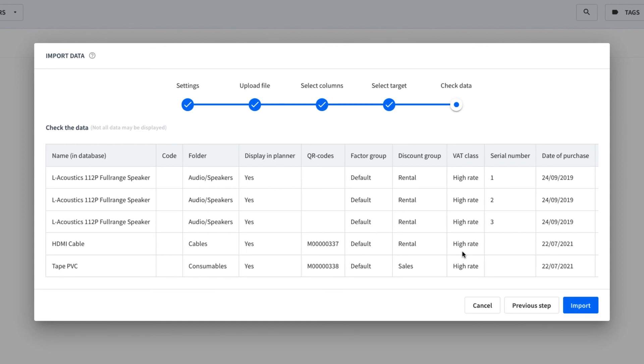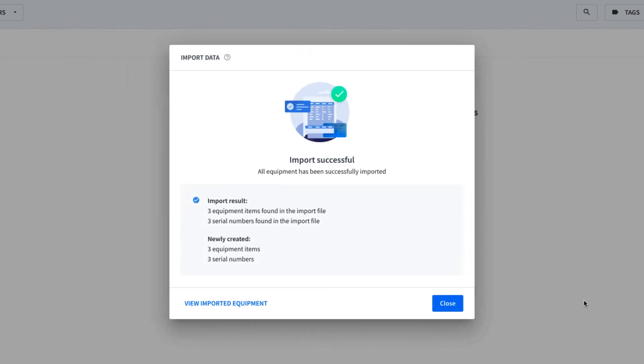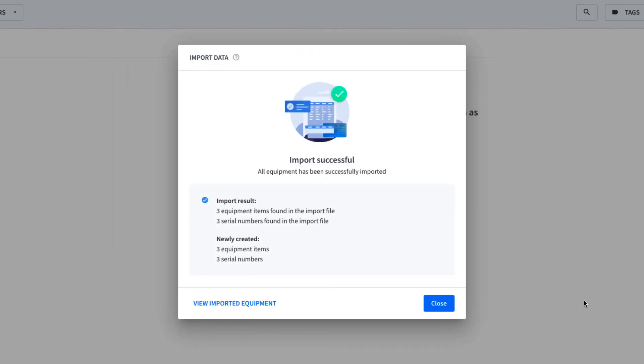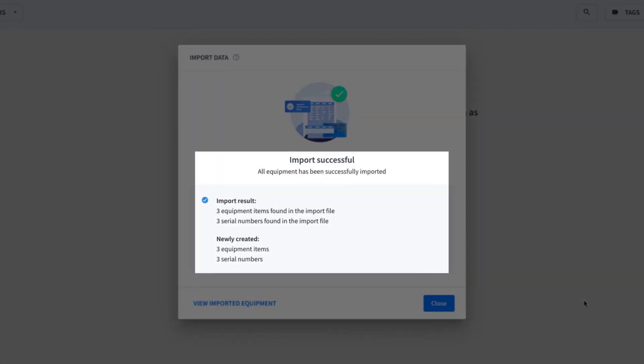Lastly, let's check a sample of the data to make sure it's heading to the right columns. Everything looks good, so let's proceed with the import. Success! We can see our import succeeded and how many items were imported.